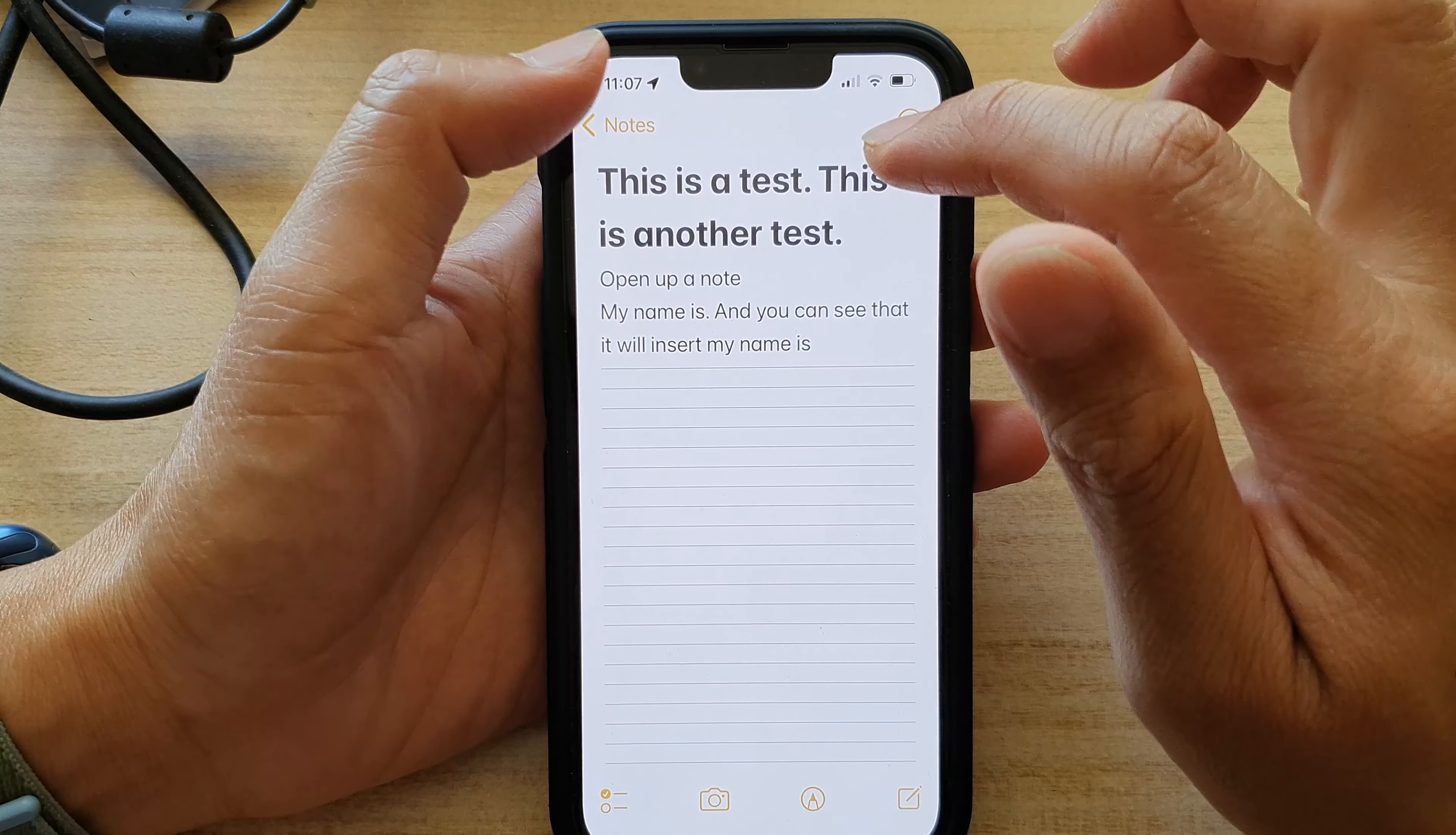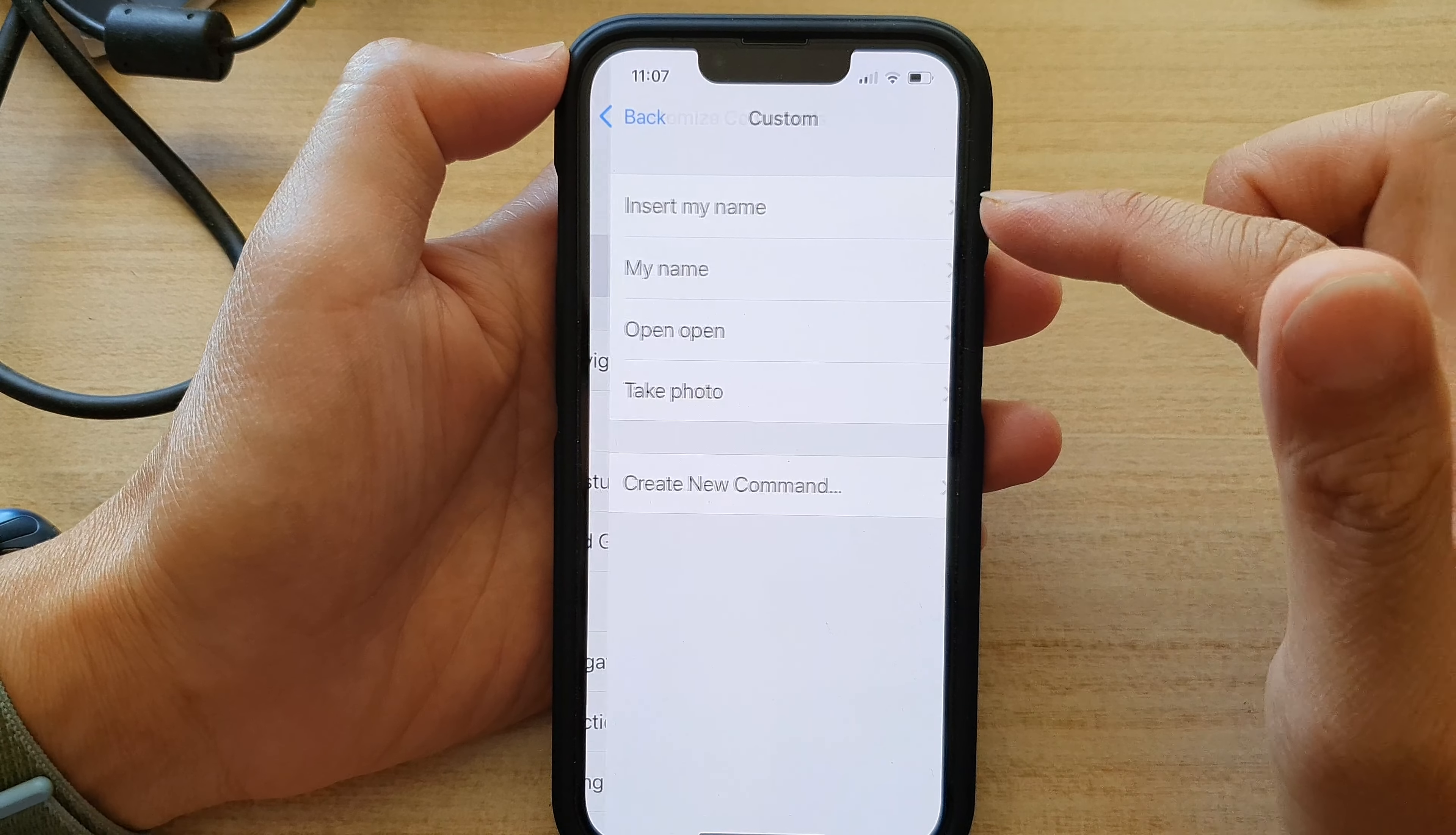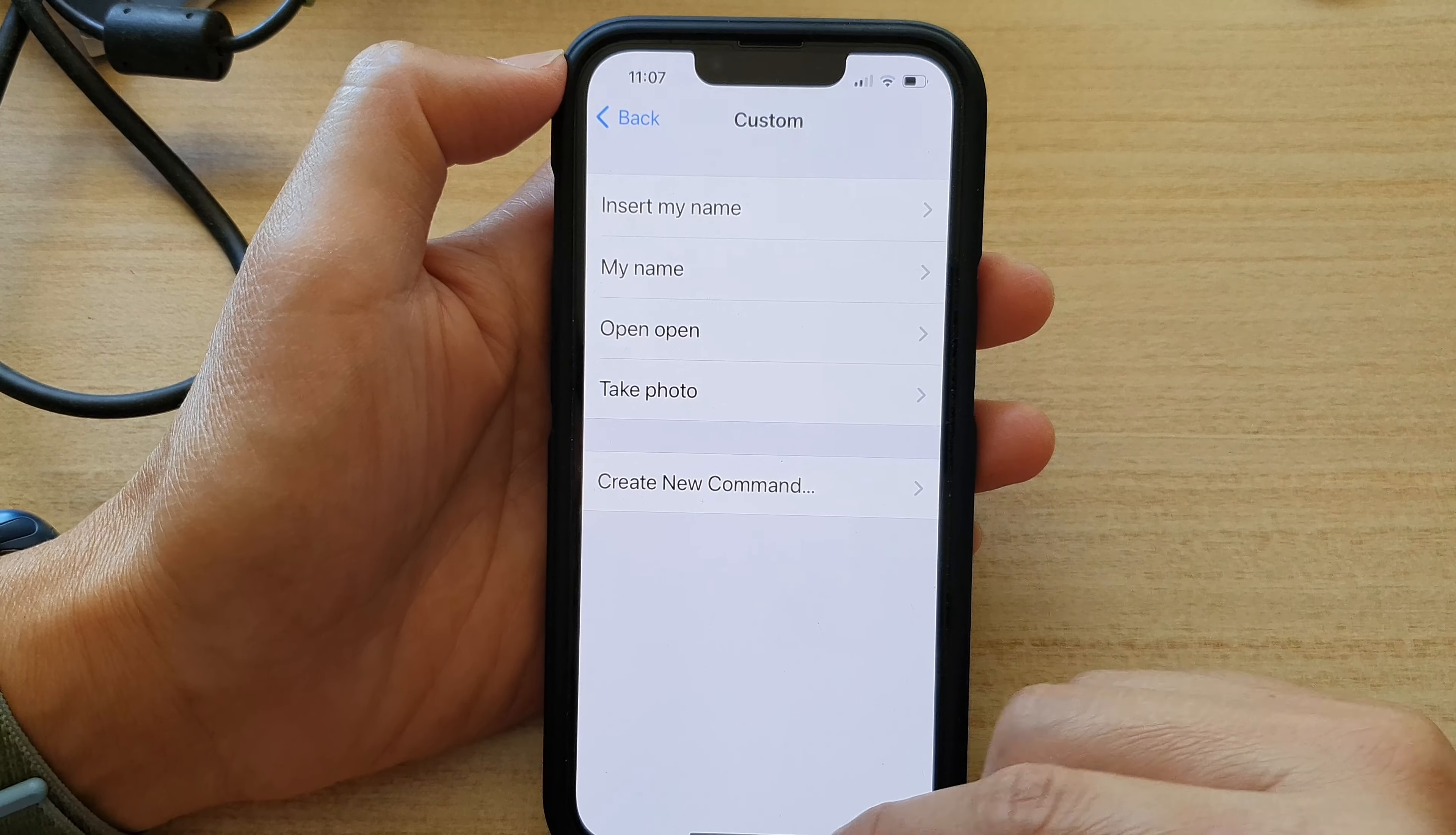And that's it. So I also just asked Siri to turn off voice control for me. And that's how you can create a custom voice control command so that you can quickly insert text or perform an action on your device.